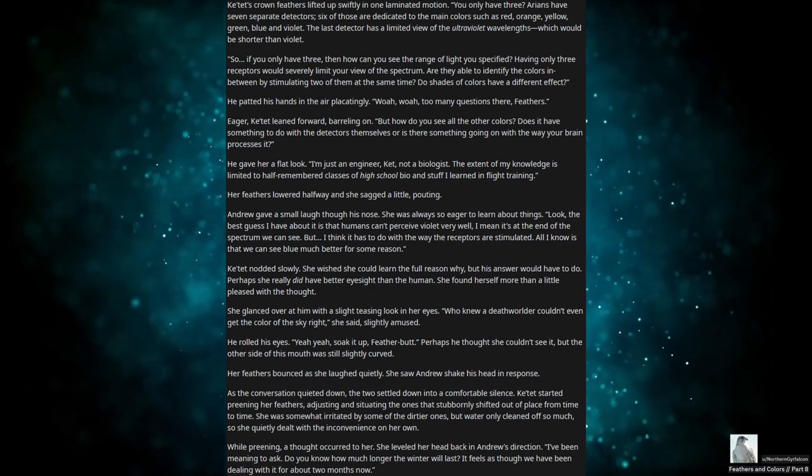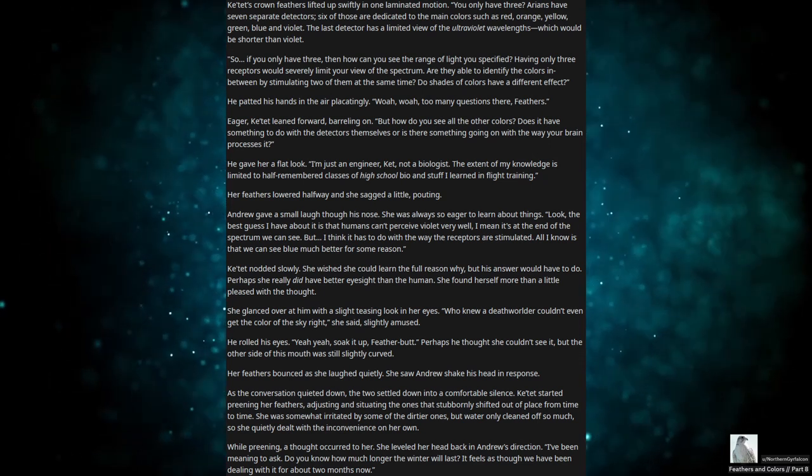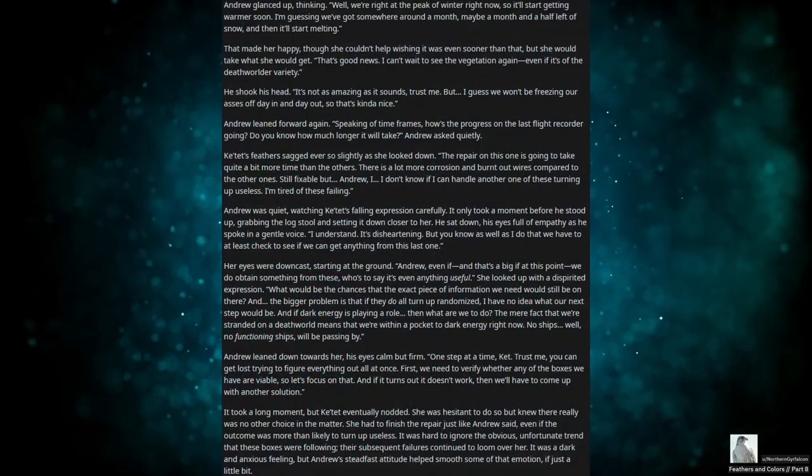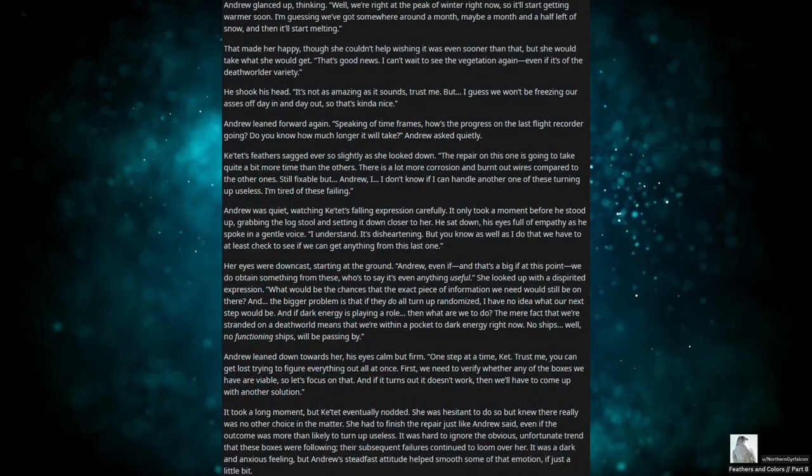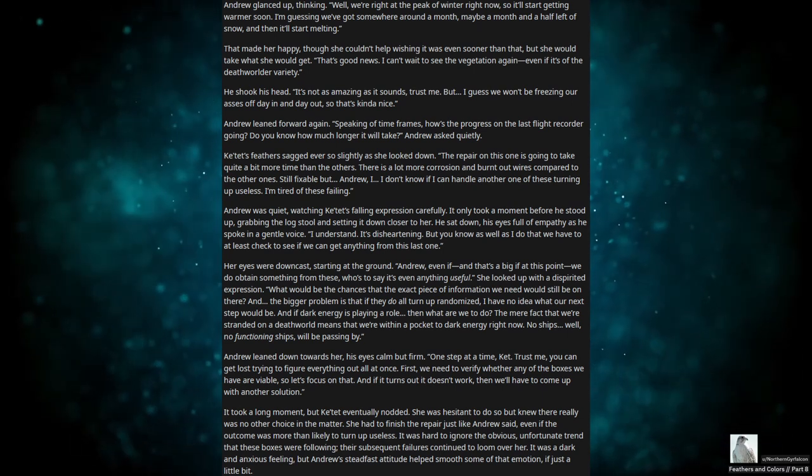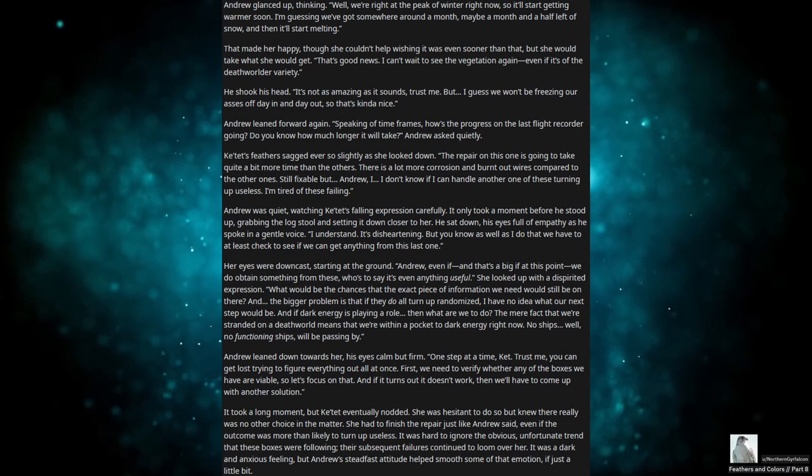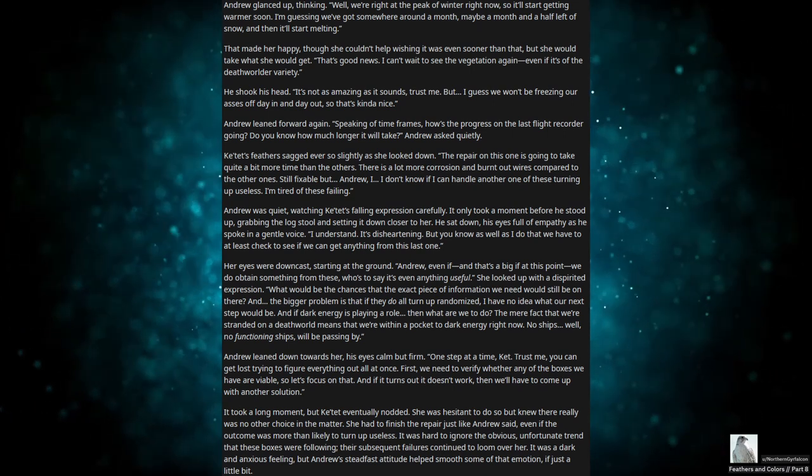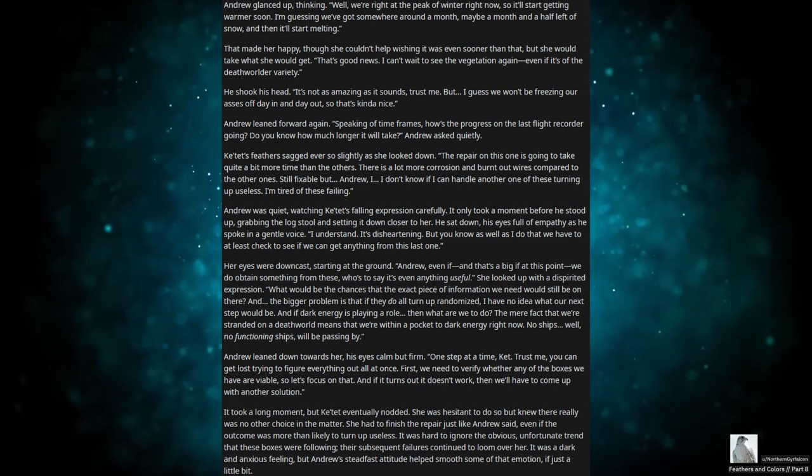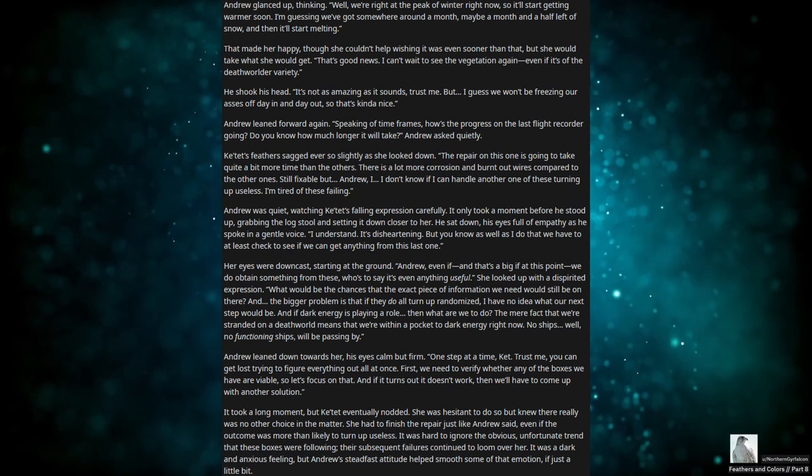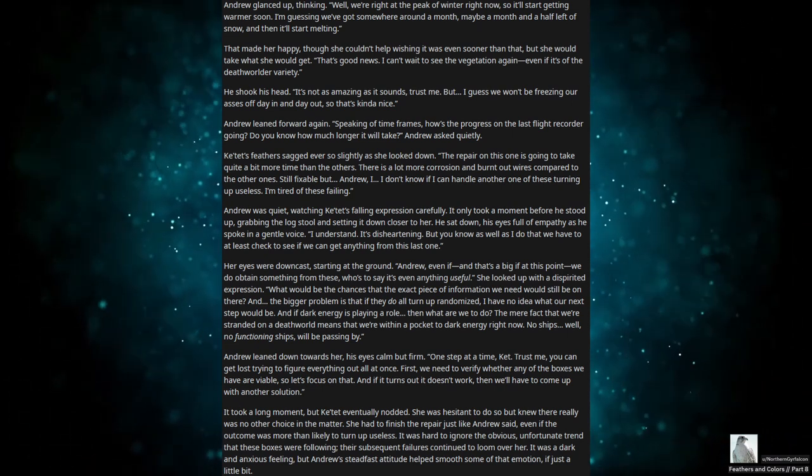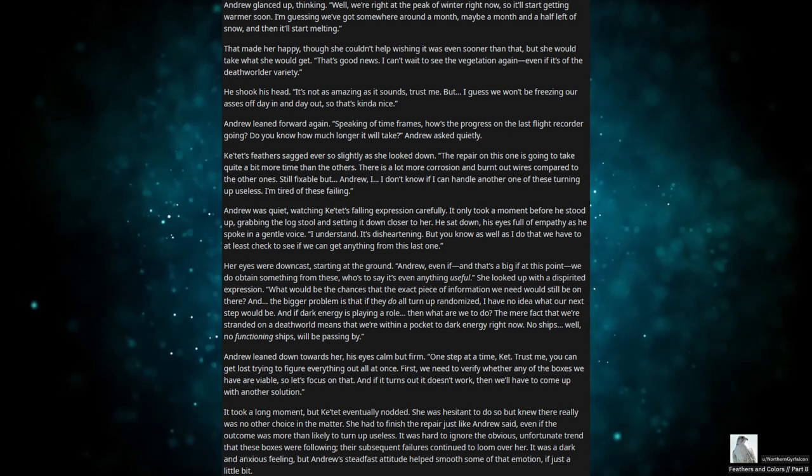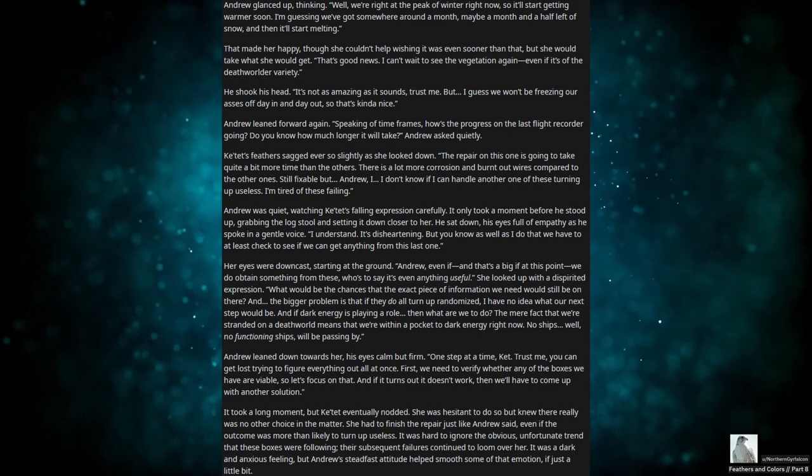While pruning, a thought occurred to her. She leveled her head back in Andrew's direction. I have been meaning to ask, do you know how much longer the winter will last? It feels as though we've been dealing with it for about two months now. Andrew glanced up, thinking. Well, we're at the peak of winter right now, so it'll start getting warmer soon. I'm guessing we've got somewhere around a month, maybe a month and a half left with snow, then it'll start melting. That made her happy, though she couldn't help wishing it was even sooner than that, but she would take what she would get. That's good news. I can't wait to see the vegetation again, even if it's at the Death World of Variety. He shook his head. It's not as amazing as it sounds, trust me, but I guess we won't be freezing our asses off day in and day out, so that's kind of nice.